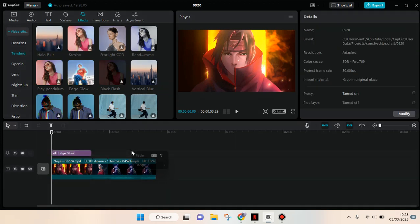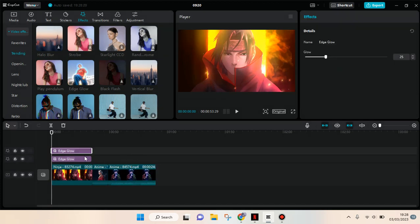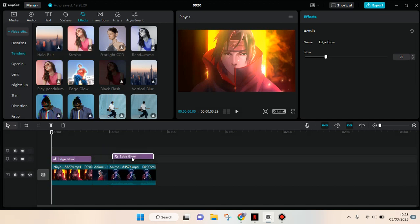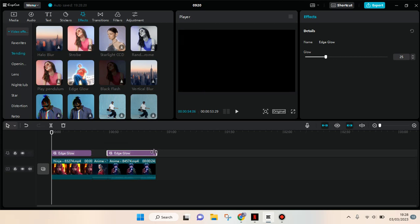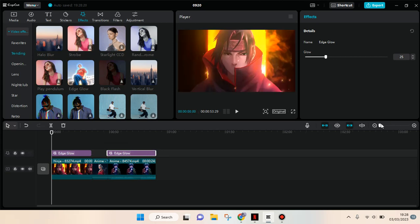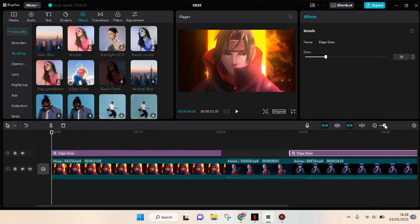And then here click on paste or Control plus V, okay. So it will copy like this and you can just move the effect so that it will align with the third clip.